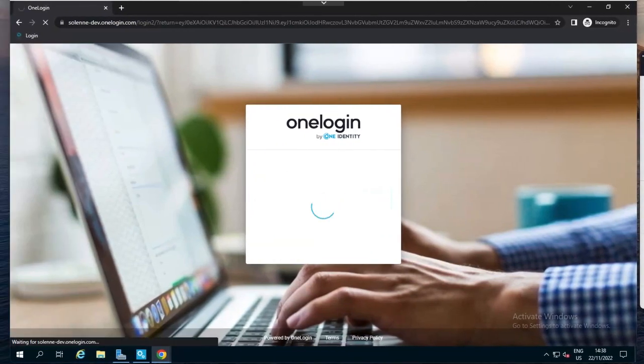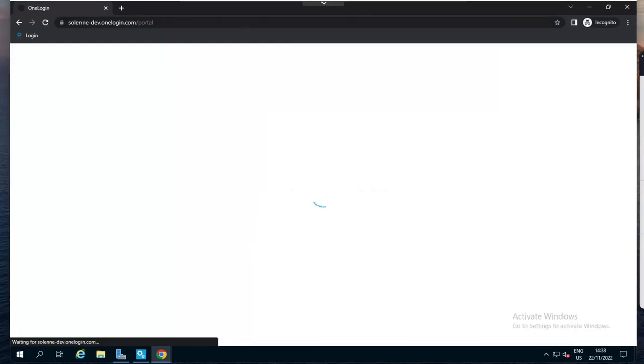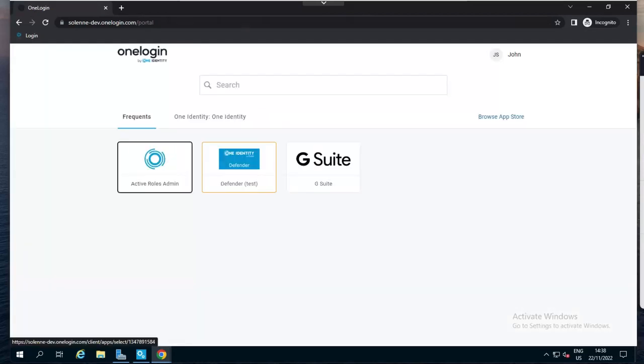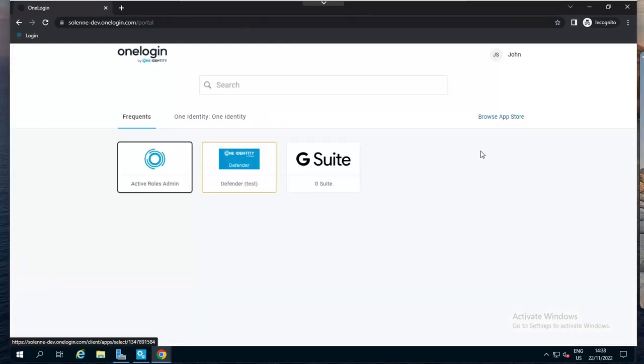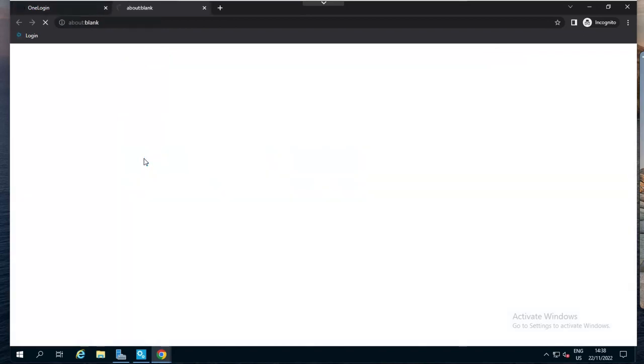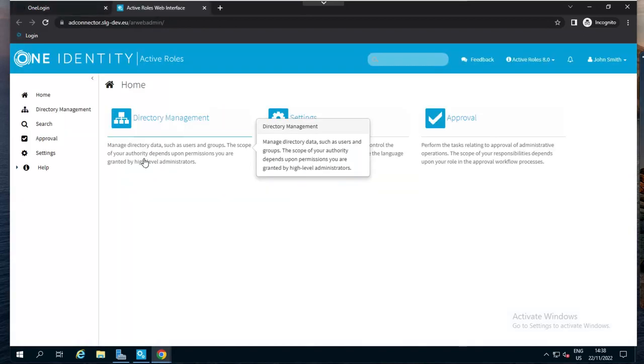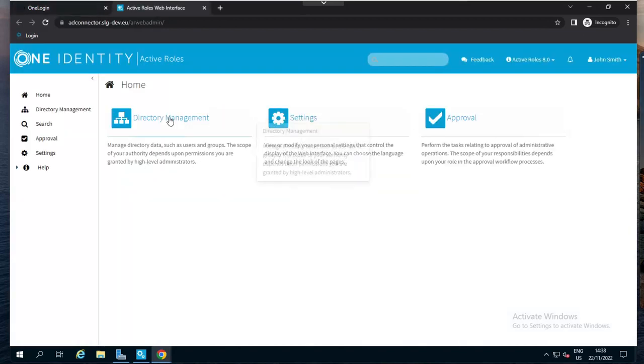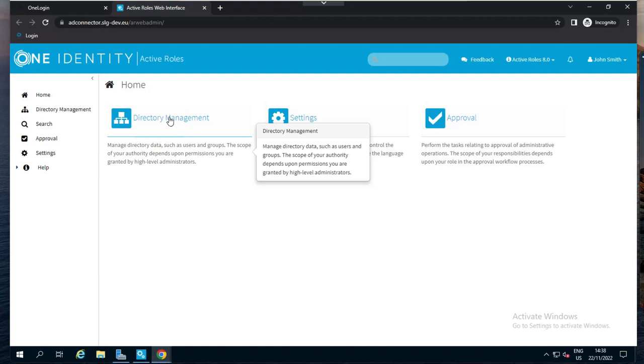Once this has been done, the user will have access to his OneLogin portal, and as you can see, there is a tile for ActiveRoles. Now, we simply have to click on this tile to open ActiveRoles web interface, and no need to authenticate again, since we have already done so to access the portal.